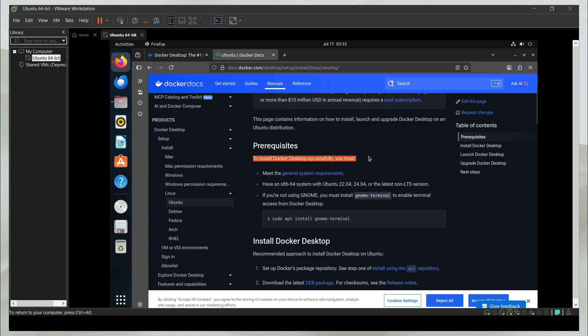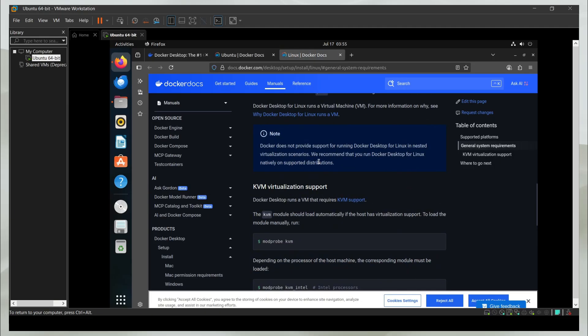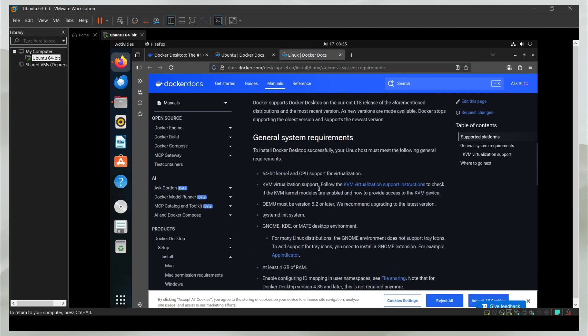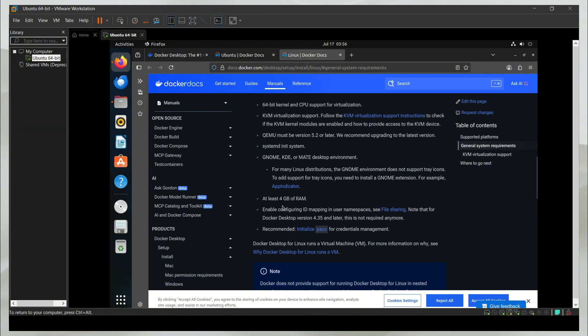To install Docker successfully, you must meet all the general system requirements, which aren't too complex. You need to have a 64-bit kernel and CPU and some basic requirements like having 4GB of RAM.